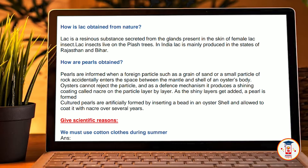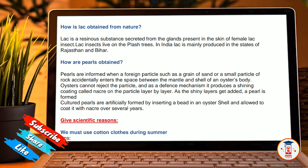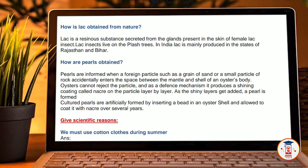How are pearls obtained? Pearls are formed when a foreign particle such as a grain of sand or a small particle of rock accidentally enters the space between the mantle shell of an oyster's body. Oysters cannot reject the particle and as a defence mechanism, it produces a shiny coating layer called nacre on the particle, layer by layer. As shiny layers get added, a pearl is formed. Currently, pearls are artificially formed by inserting a piece into an oyster shell, which is allowed to coat with its nacre over 7 years.